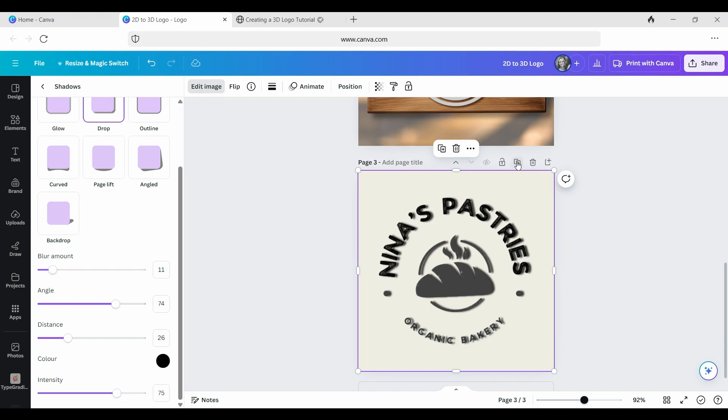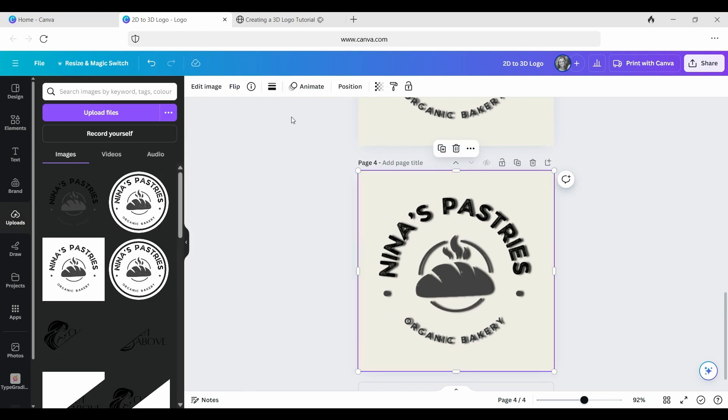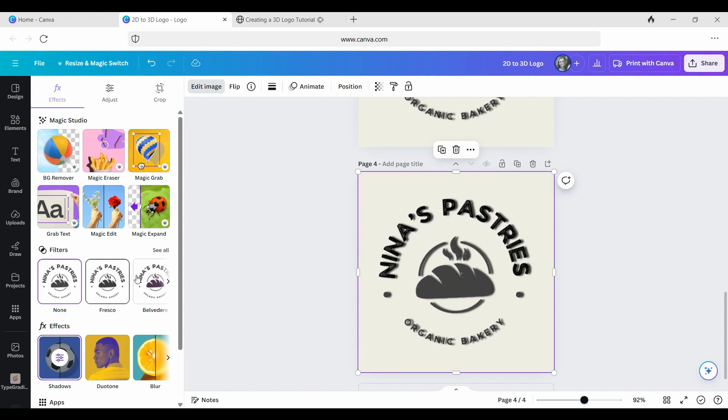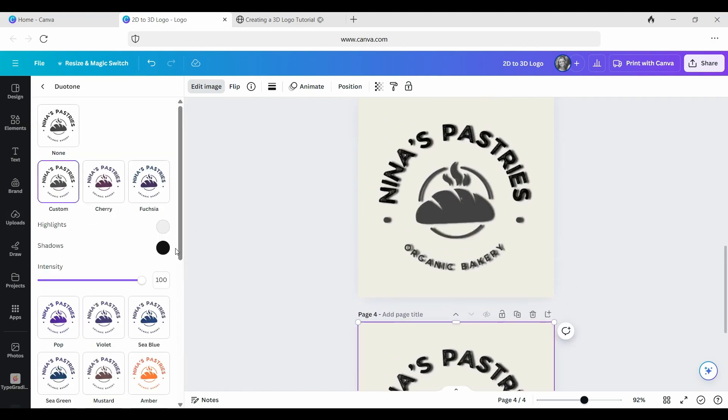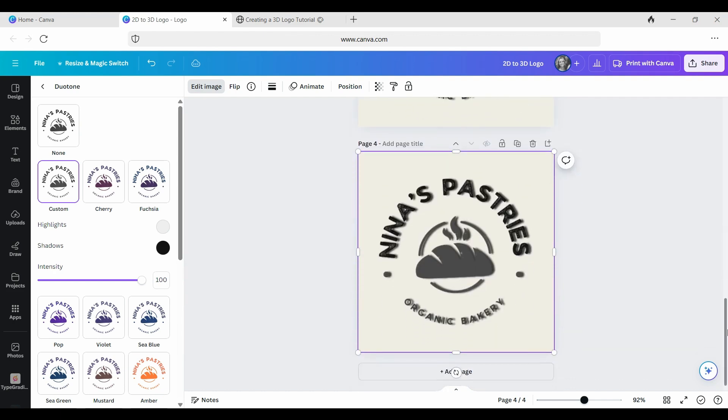what we're going to do is we're going to duplicate this. And we're just going to then, so that's already got the shadow now. What we're going to do now is we're just going to recolor this. So we're going to use Duotone. And this is essentially for the shadow element of it.